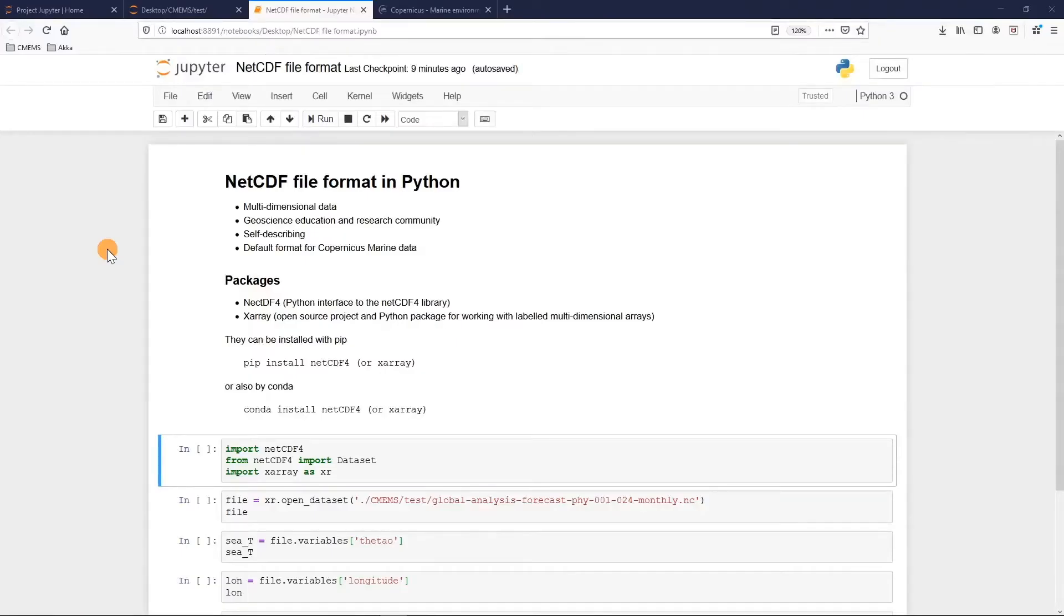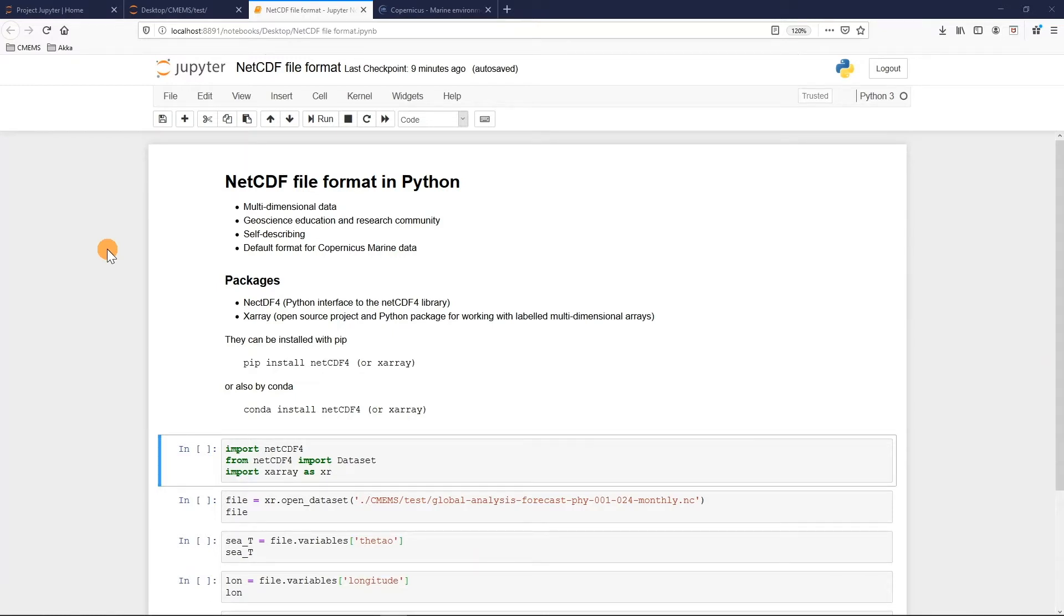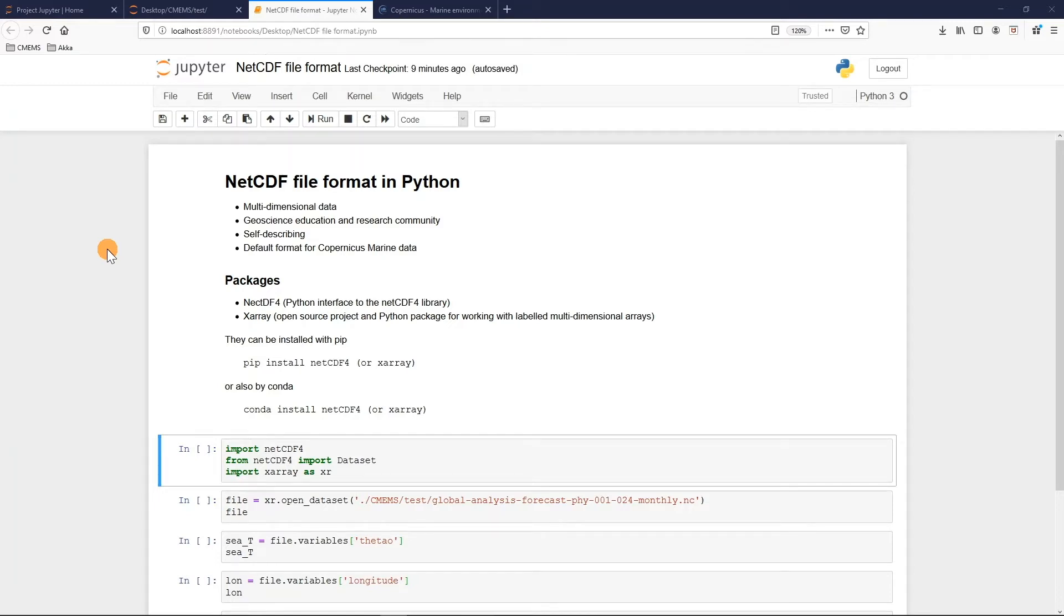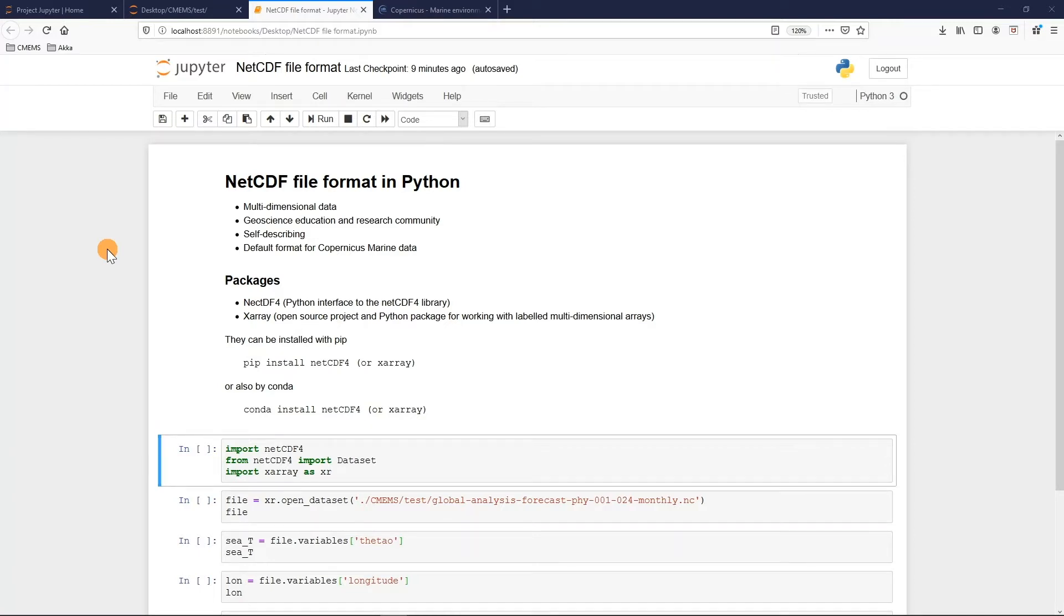First of all, the NetCDF format has been created for multidimensional data and is widely used in Geoscience Education Research Community. It is very flexible and self-describing, which means that it contains by itself a lot of information as the dimensions, the variables, and some other information related to the dataset. Each NetCDF file has its own different variables and dimensions. That's why this is the default format for Copernicus marine data.